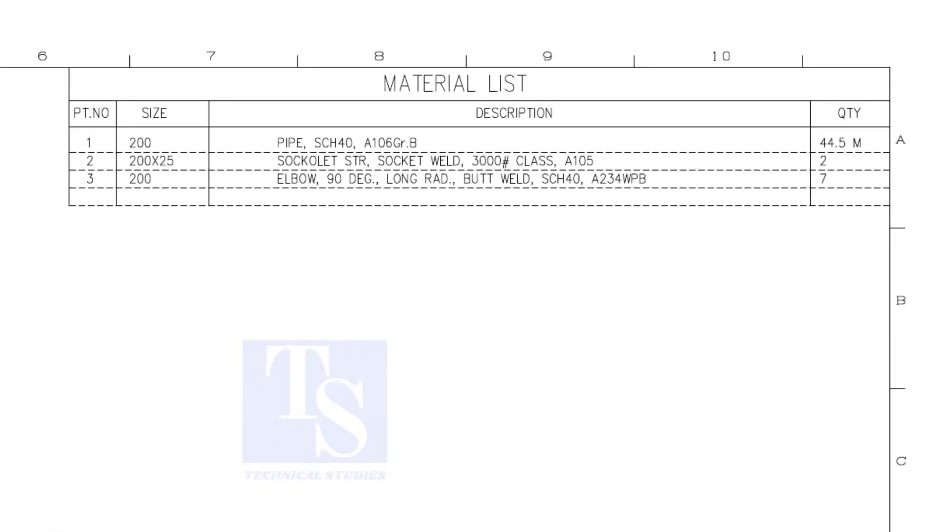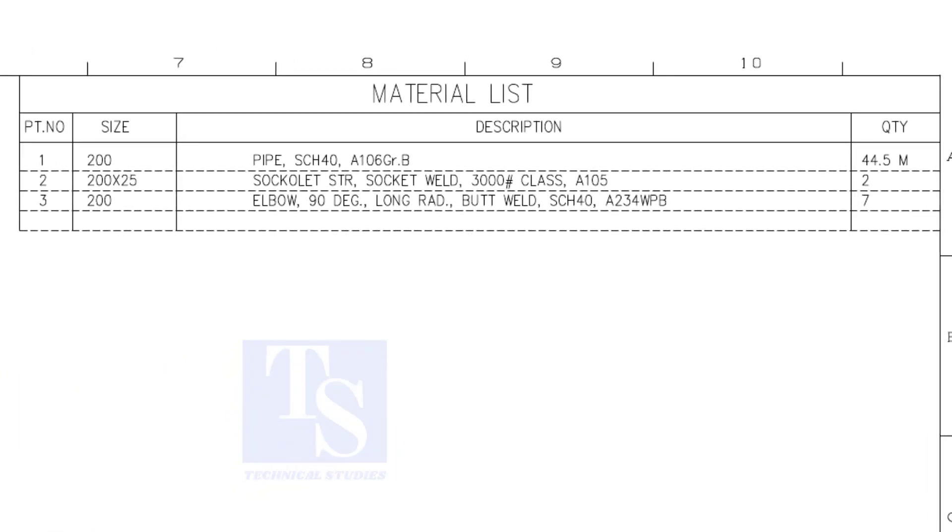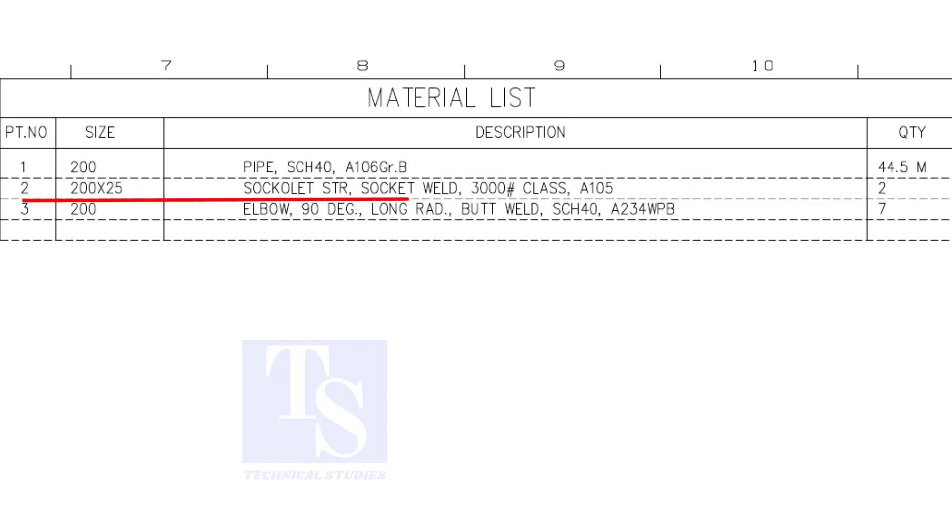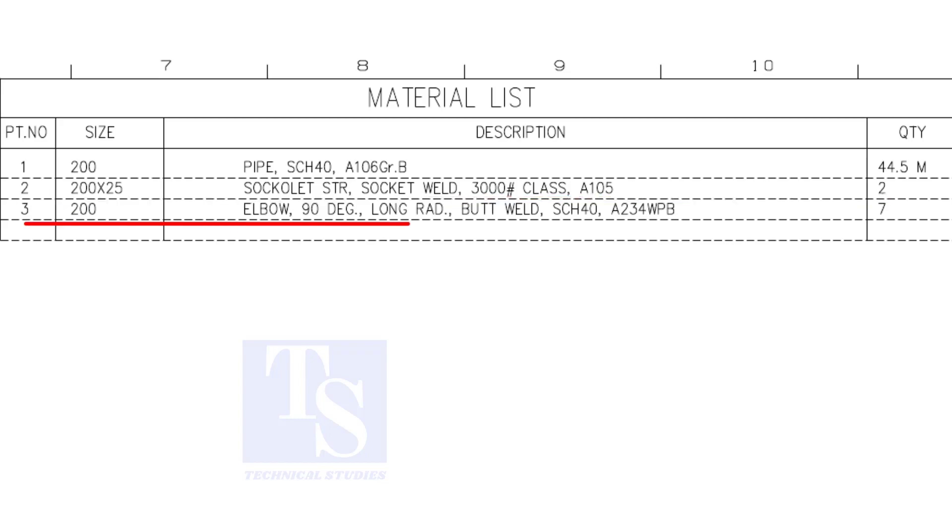Have a look at the material list. Item number one is eight inch, forty schedule pipe. Item number two is a sacolette. The size is one inch. Item number three is eight inch, long radius elbow. The quantity is seven numbers.